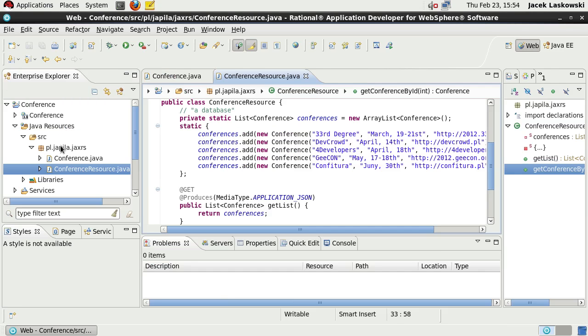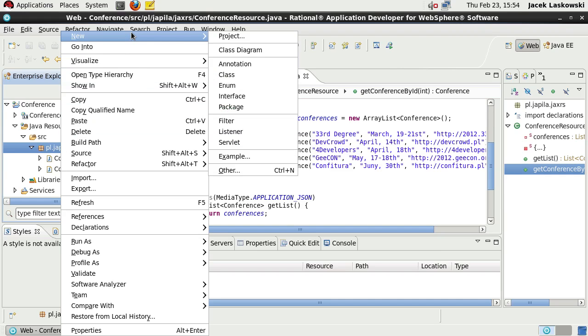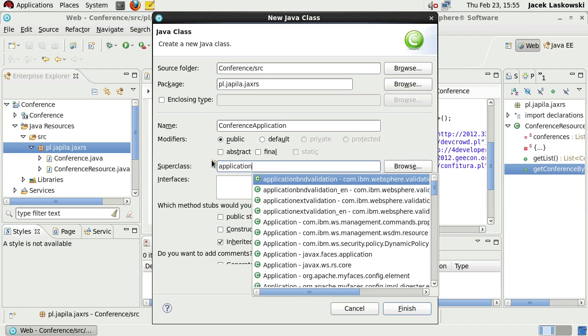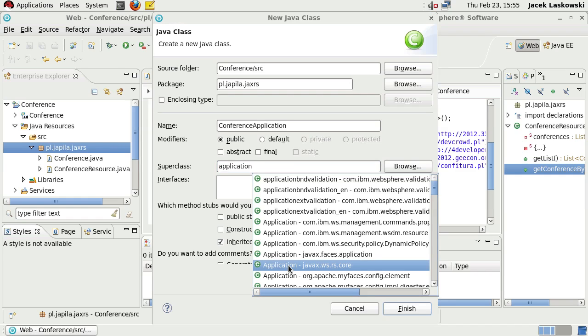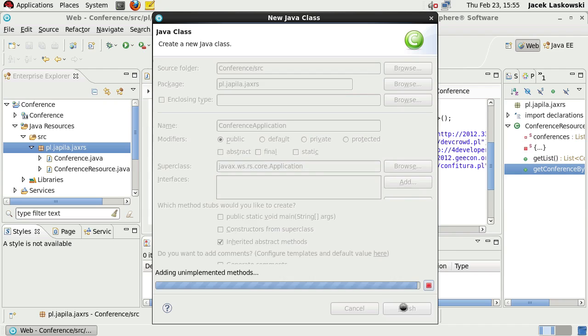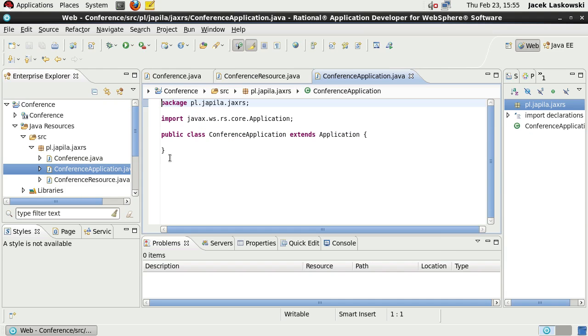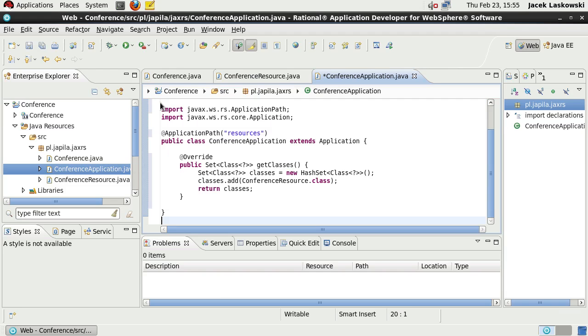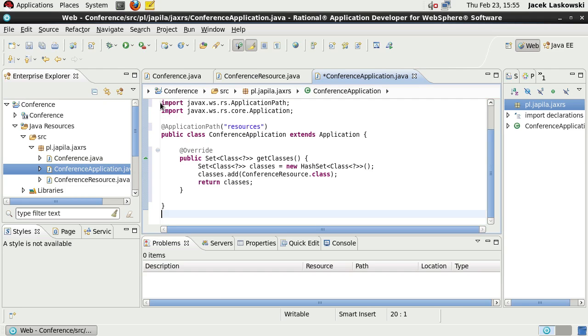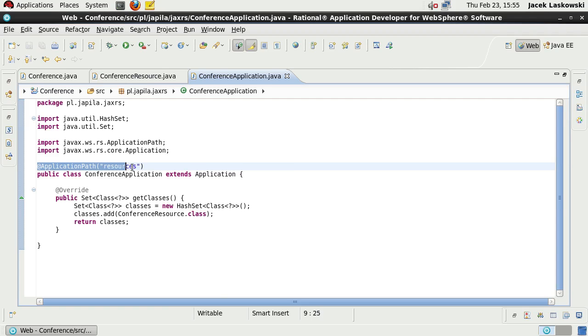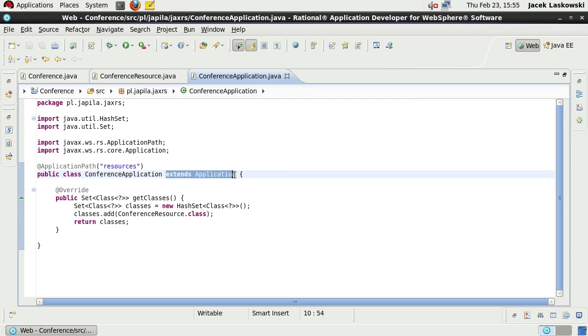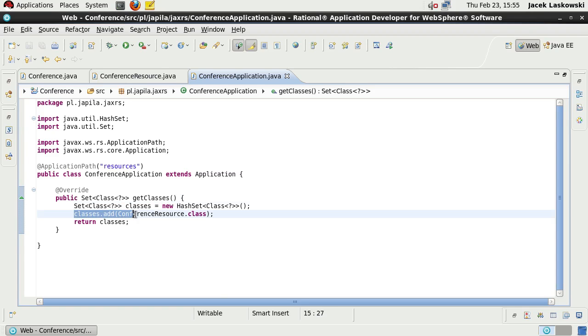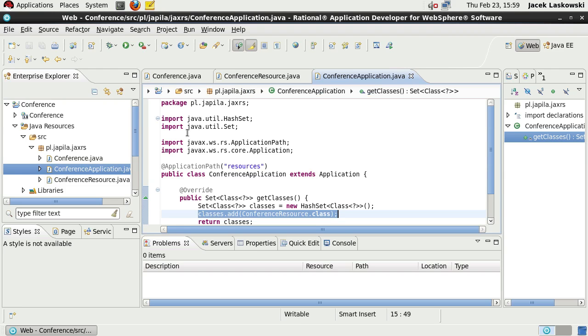Time for the third class, specifically for JAX-RS. The class will be called ConferenceApplication and will extend Application class from javax.ws.rs.core package. Again, I'm going to paste the content of this class and explain its details. The class uses ApplicationPath annotation that specifies where JAX-RS resources are available.